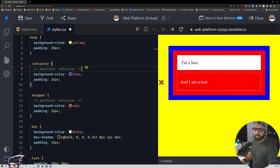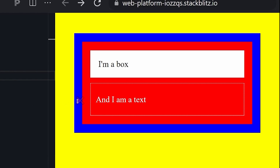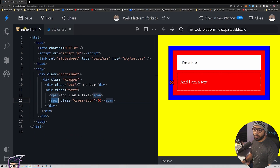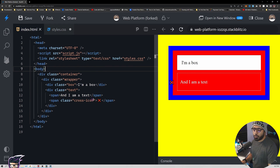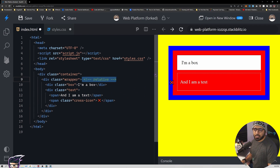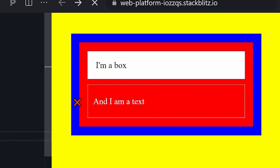For example, if I give the container position relative — the blue element — the cross will be 1 pixel away from that left border. If I give the wrapper position relative instead, its closest relative becomes the wrapper. Looking at the HTML hierarchy: the cross element's parent is text, text's parent is wrapper, wrapper's parent is container. So if we give wrapper position relative, it starts calculating based on that red element.